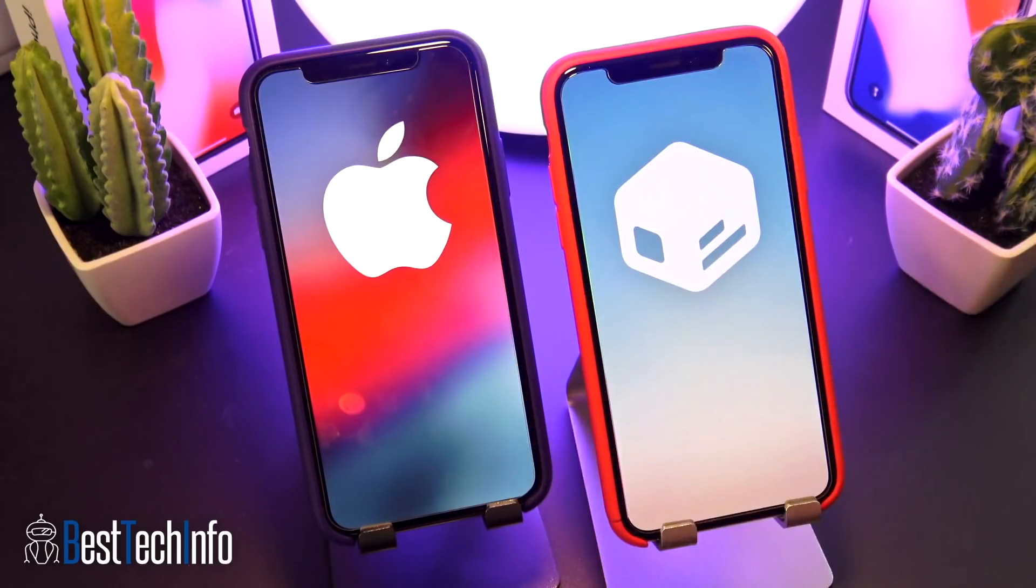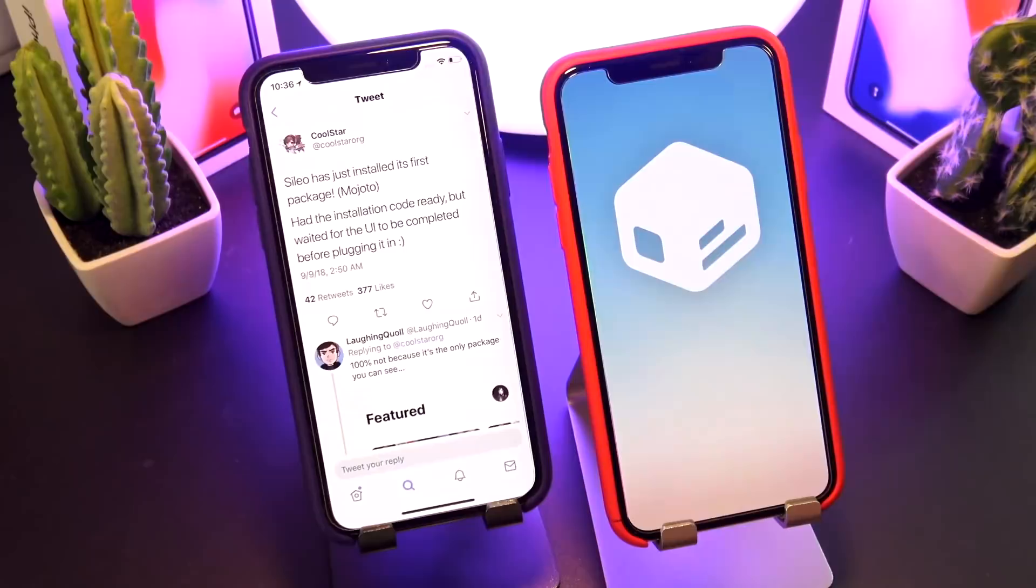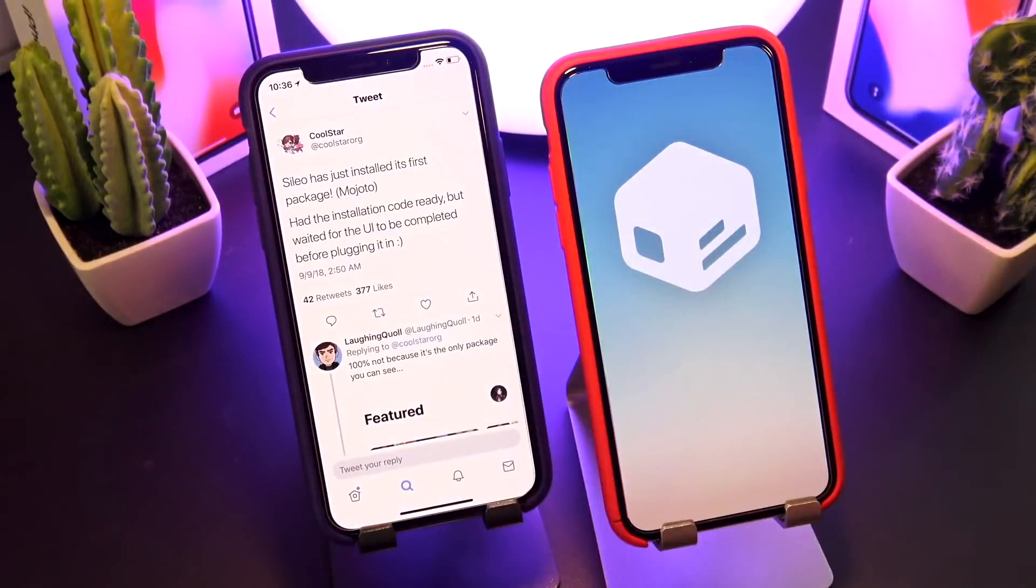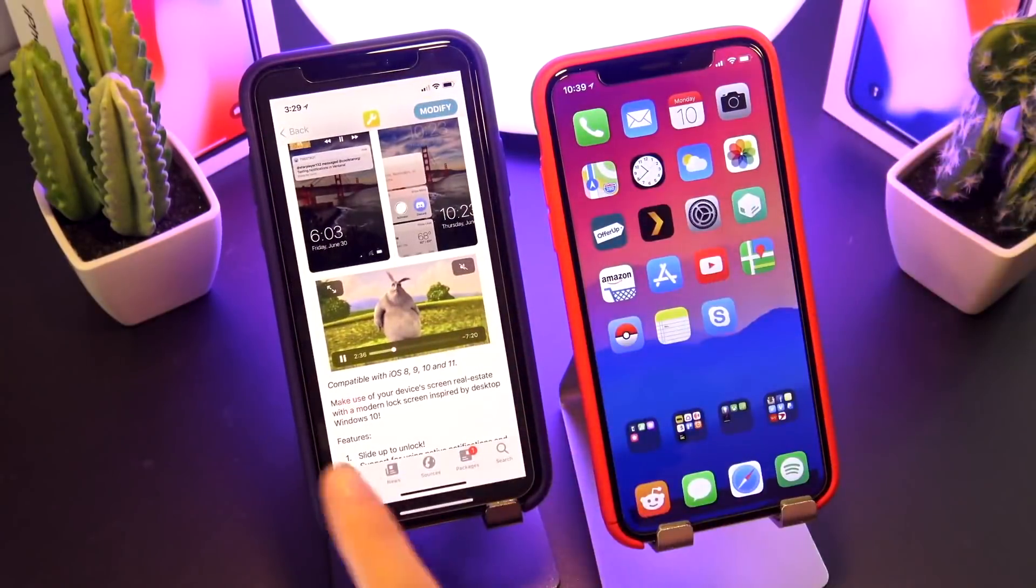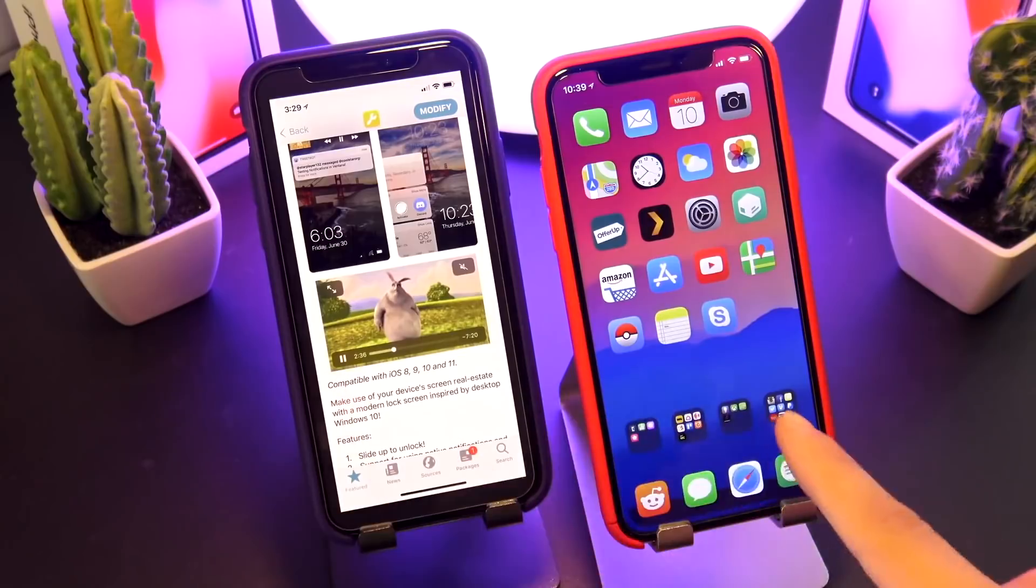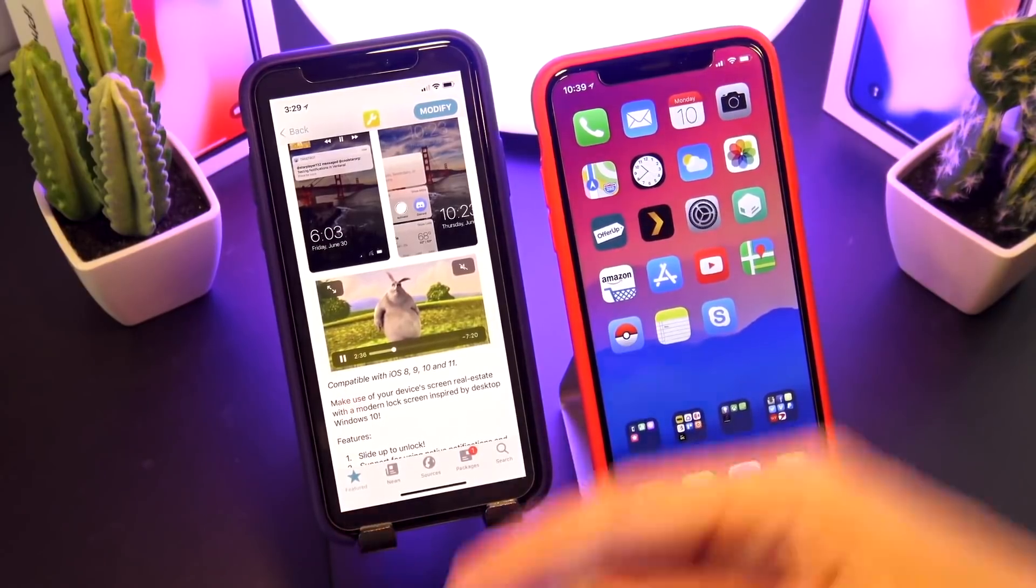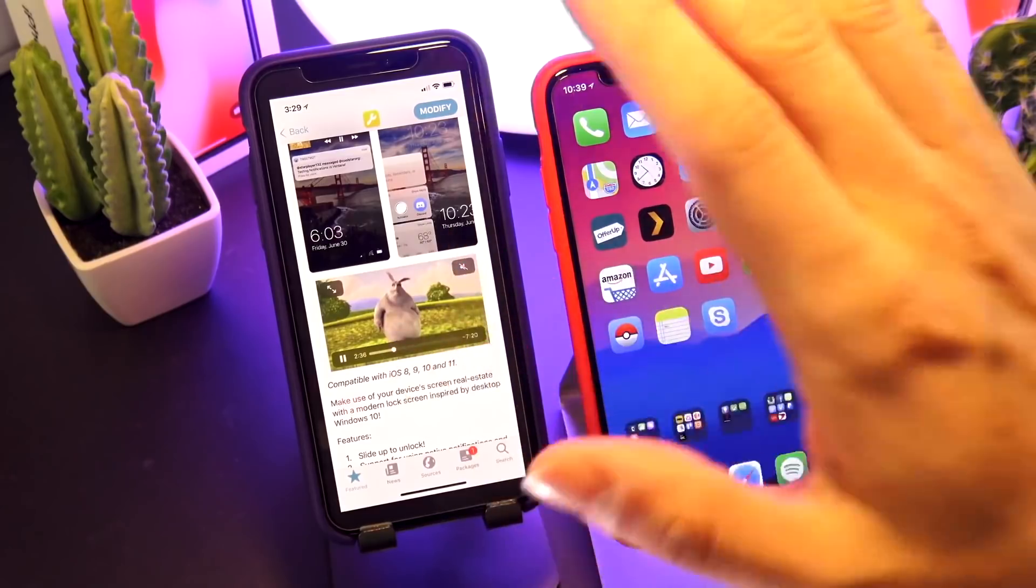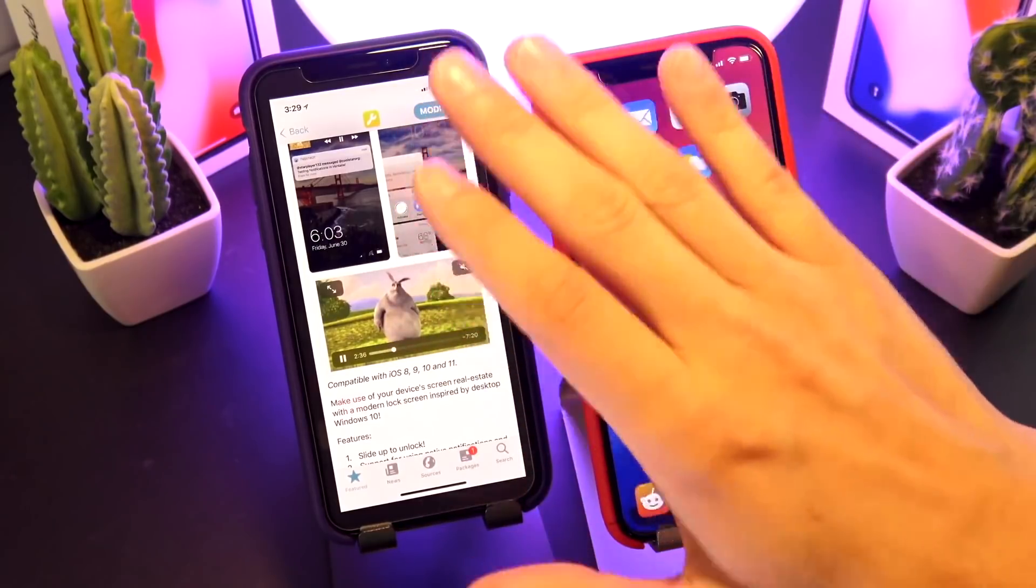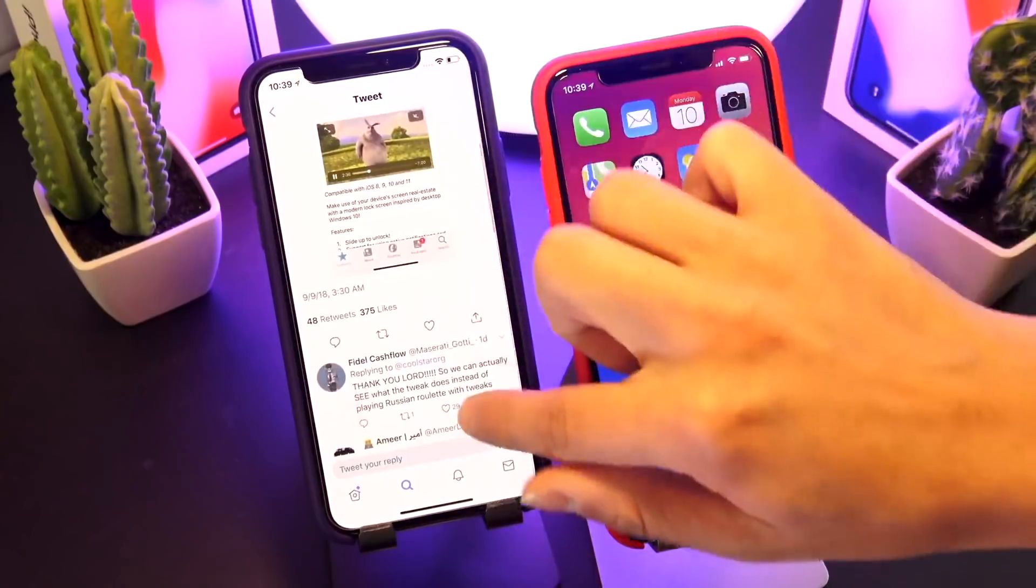That's a new package installer that is expected to replace Cydia entirely, providing jailbreak users with a more streamlined and modern package installer experience. All the updates to the 11.3.1 jailbreak presumably will work on 11.4.1 when a jailbreak utility is released and updated for that firmware, which is looking like that's going to happen sooner than later.